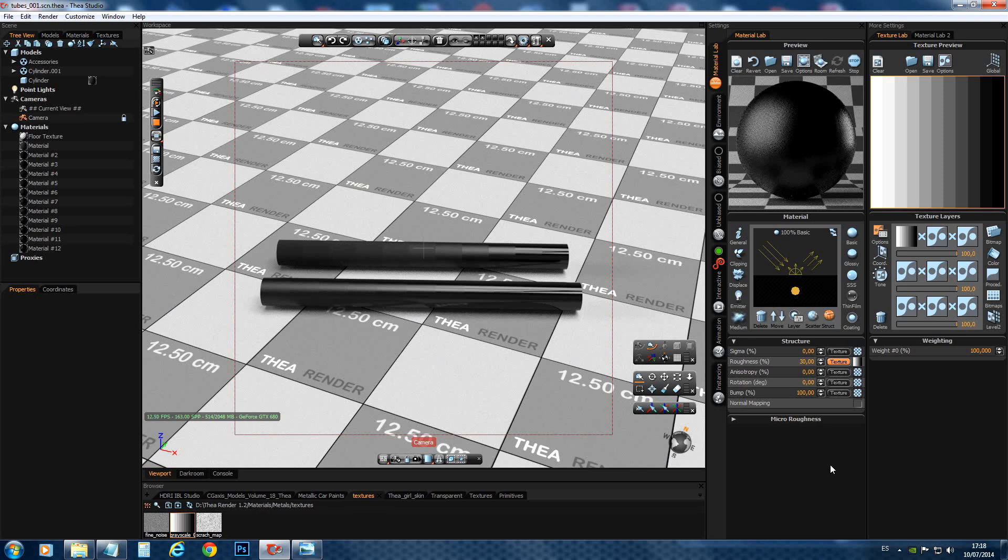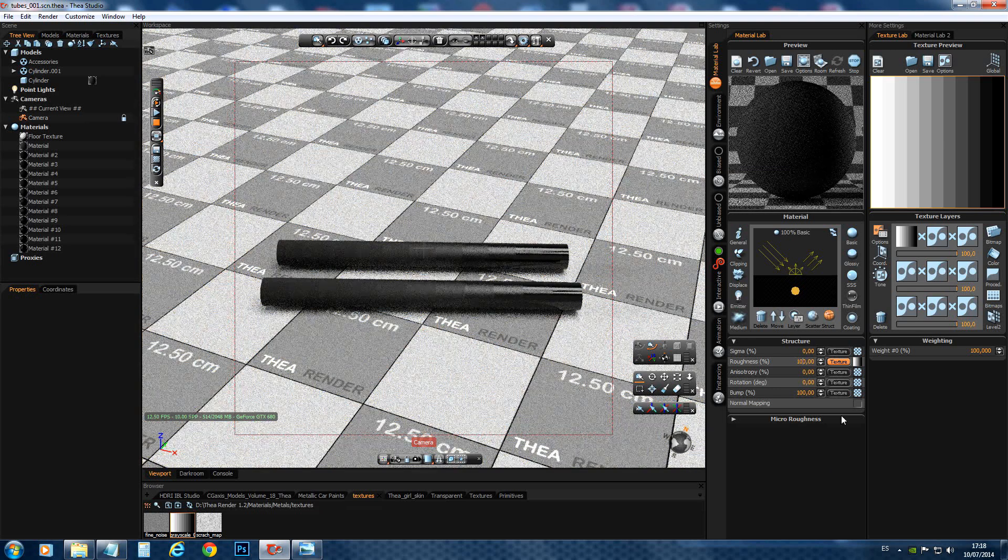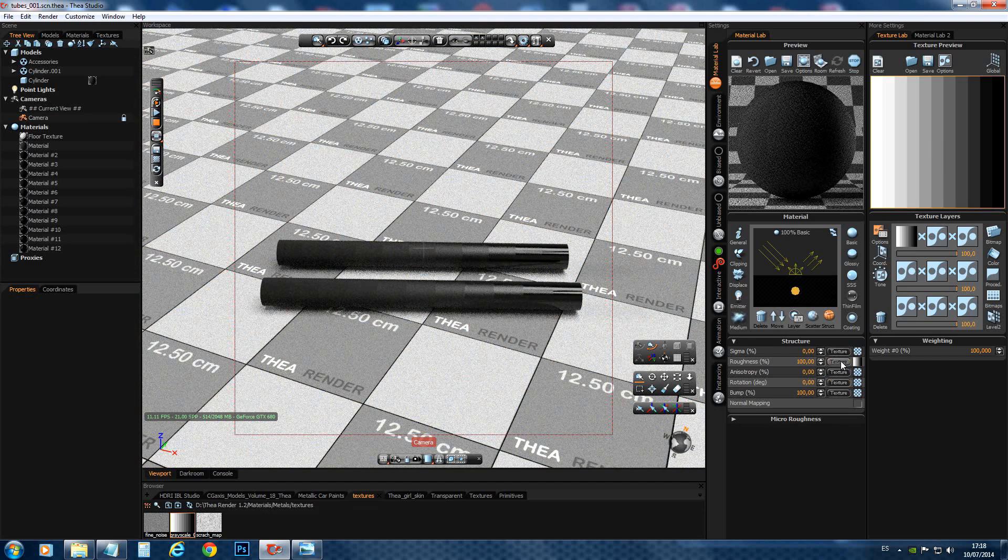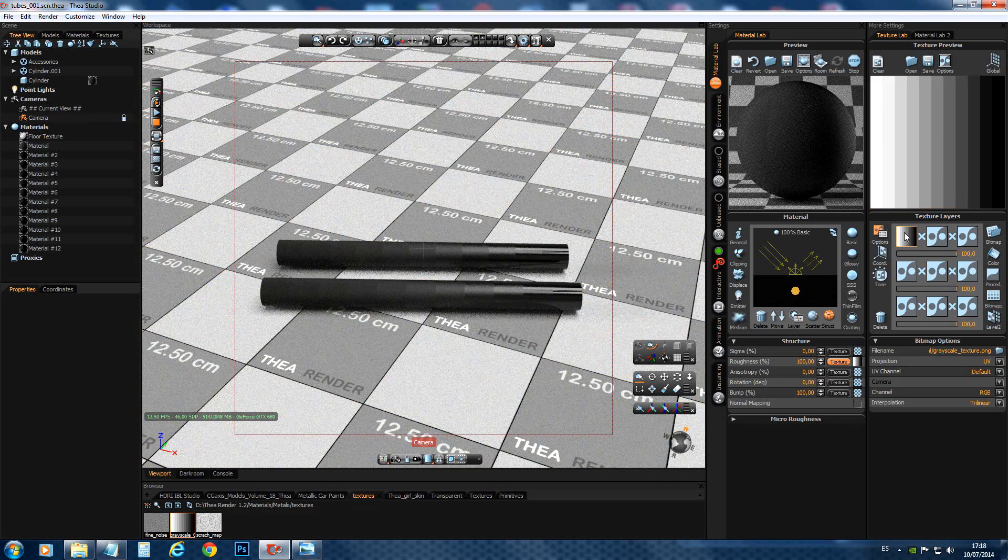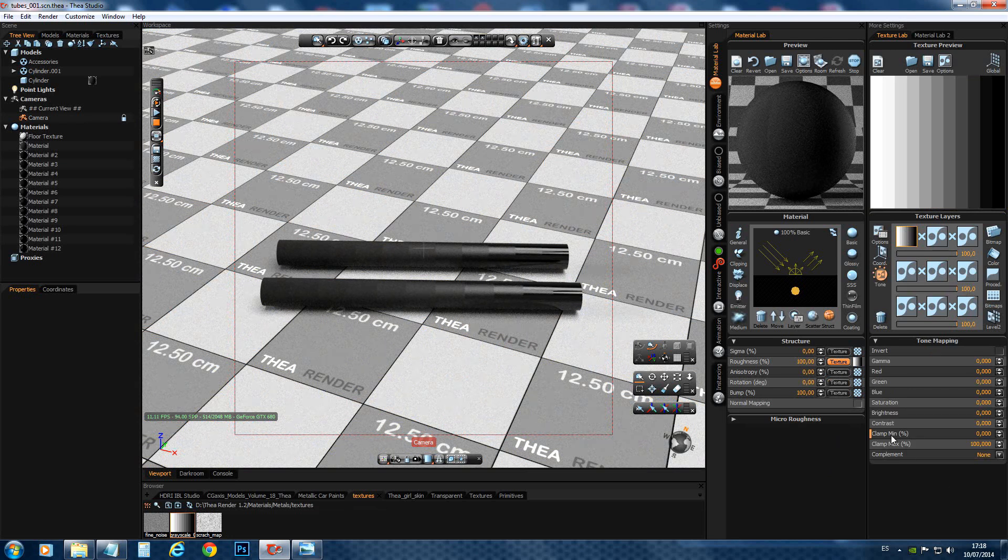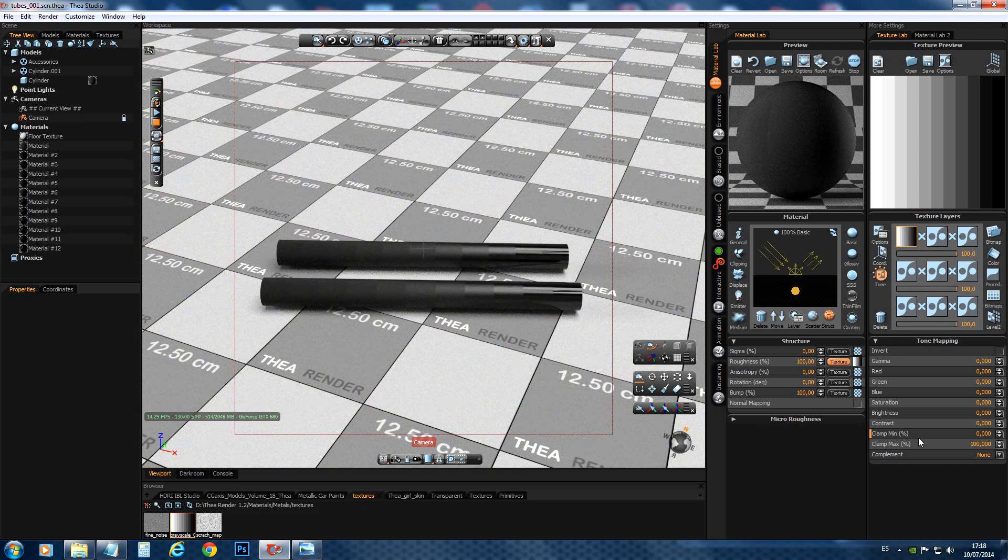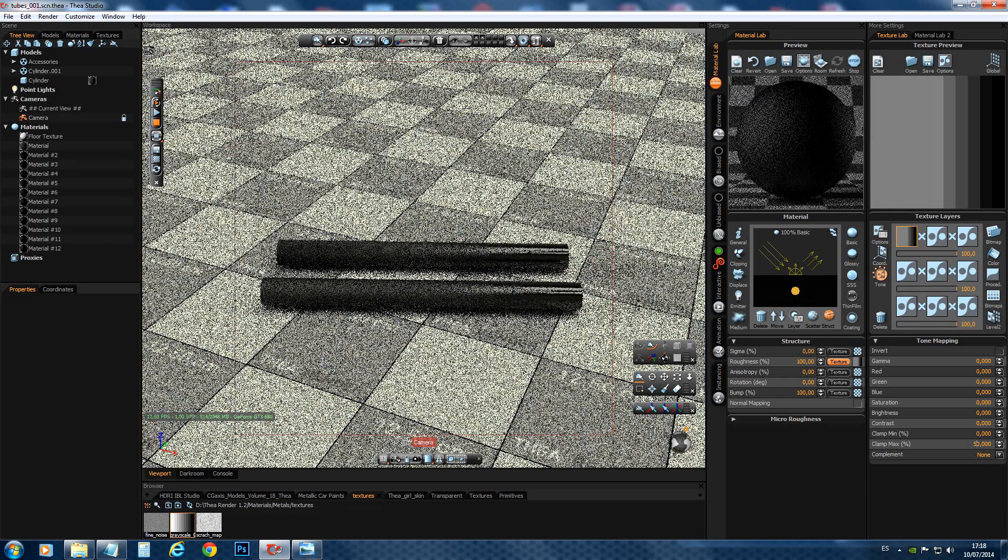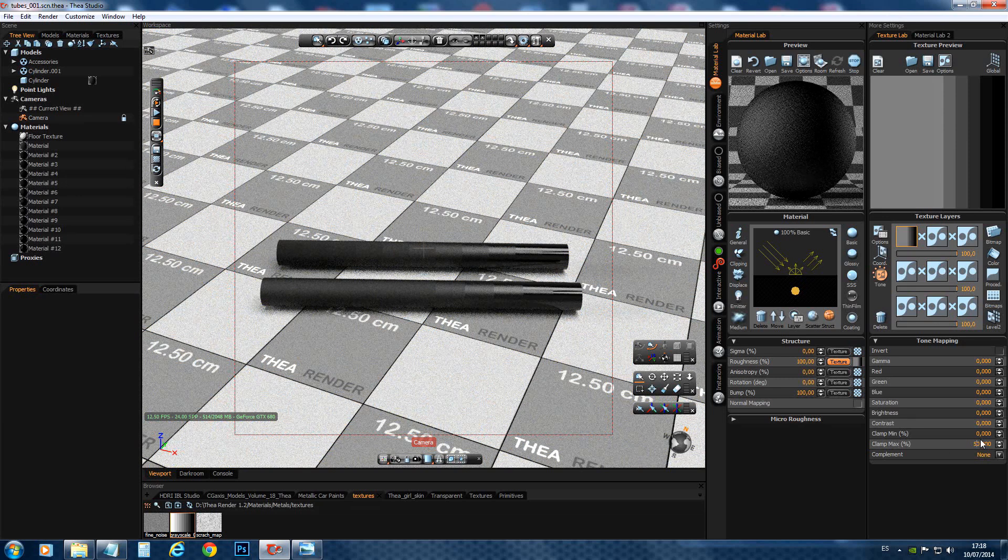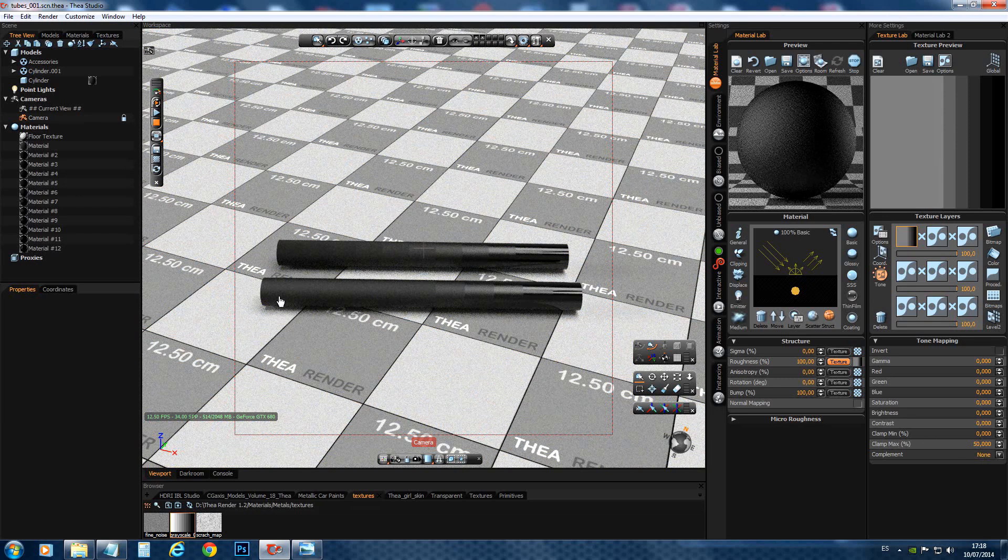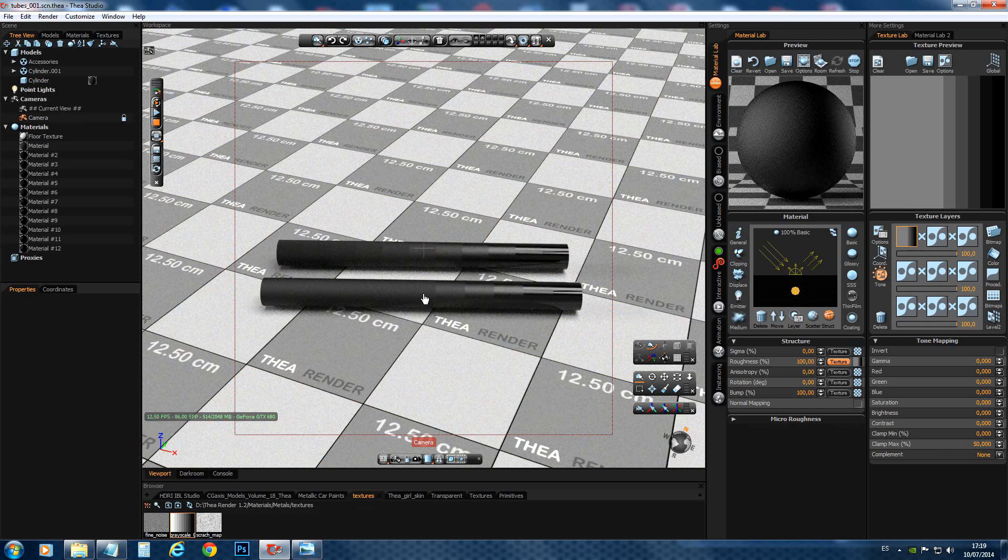But we can also do it a different way. We can set this back to 100. And we go into, we select the map to our tone mapping. And now we have this clamp min and max values. So we can say, I want to clamp the brightest color to a value of 50. This means now that everything from here to here is now clamped to a value of 50.